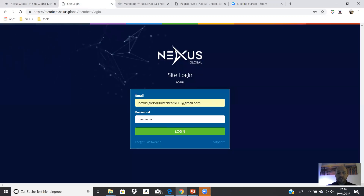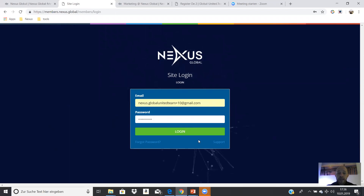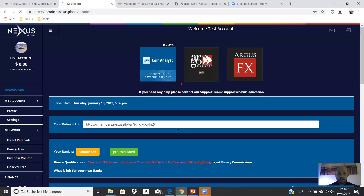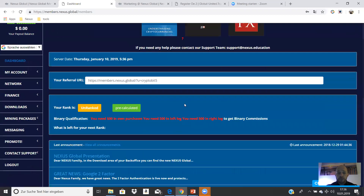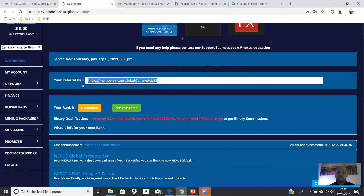Then you land on this page and we go into the dashboard. First of all, it's very important — here you find your referral link. This is the link you use to sponsor your partners worldwide. They can sign up for free in the Nexus Global system under you, in your downline, with your link. This is very important.